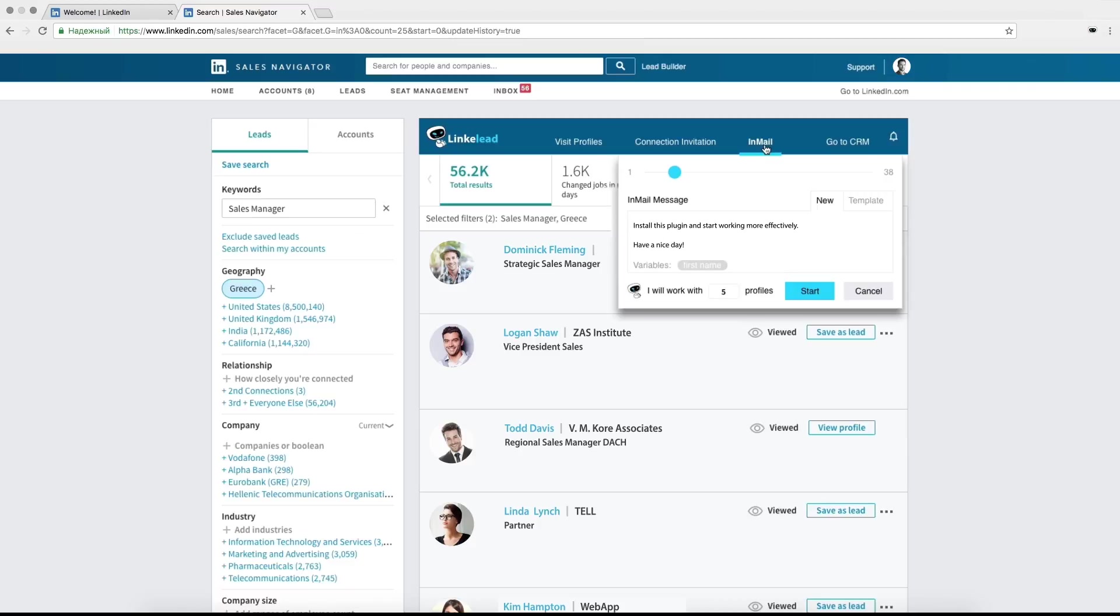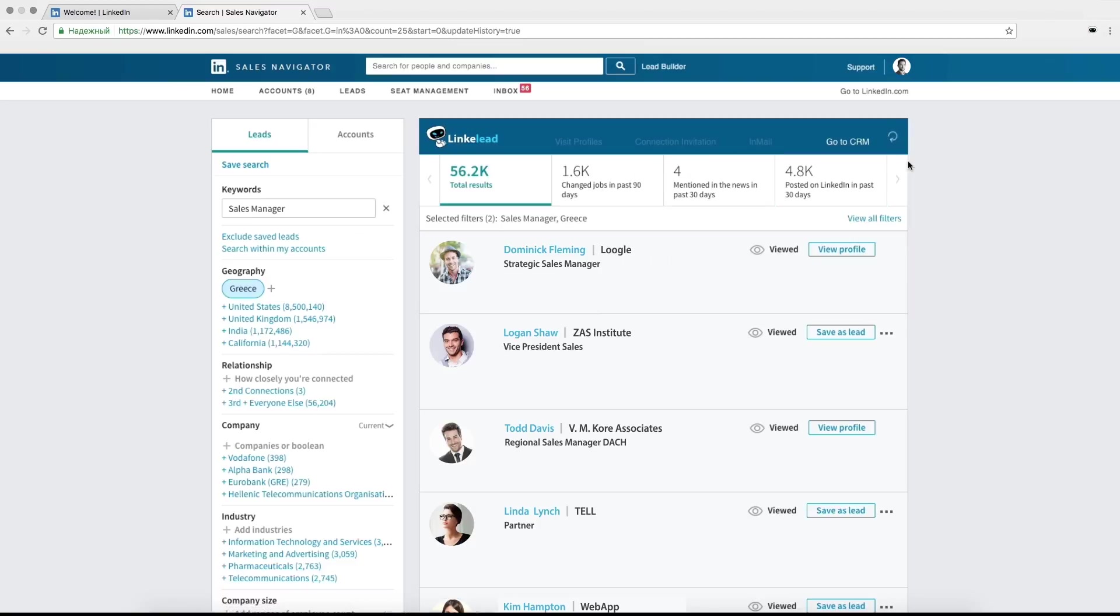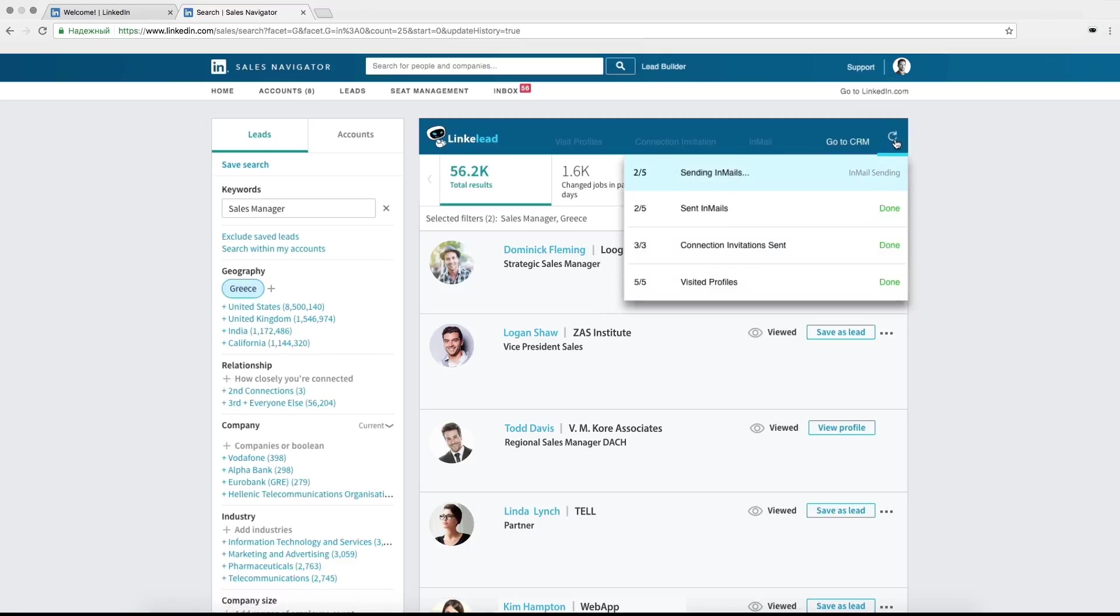Click on the InMail button and do as follows. Set a number of people on the scale. Select a message template or write it yourself.